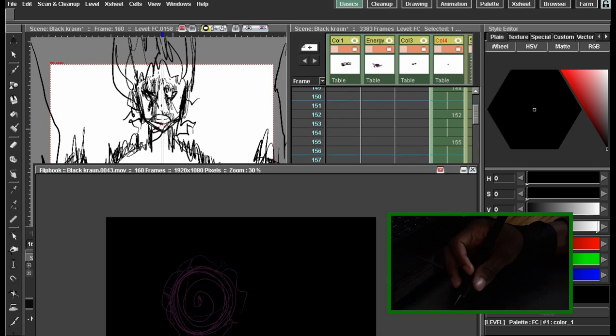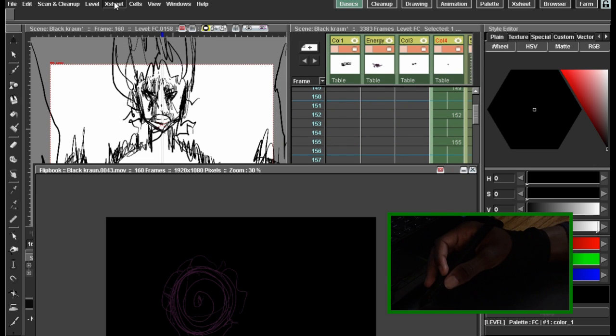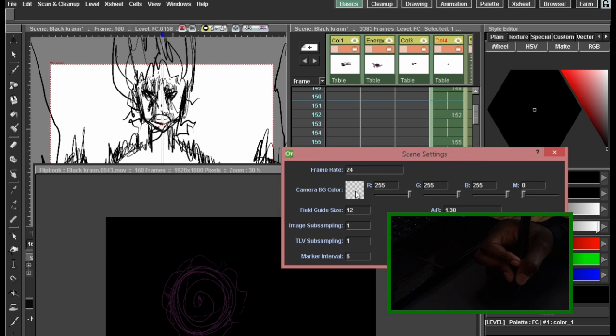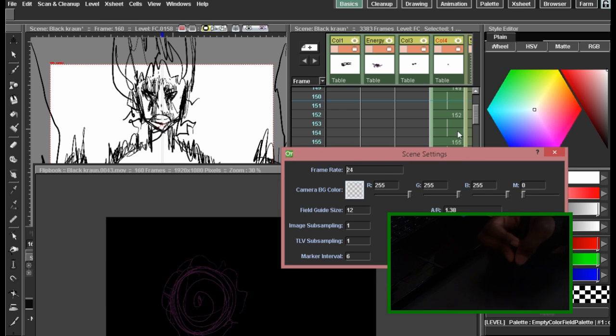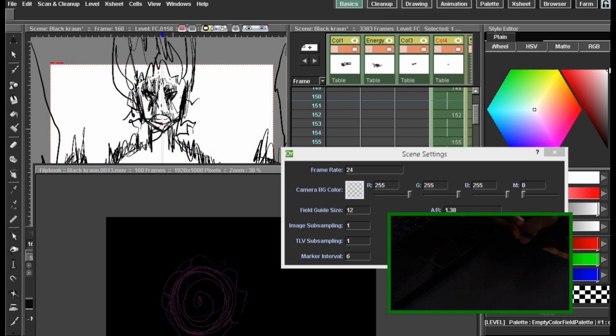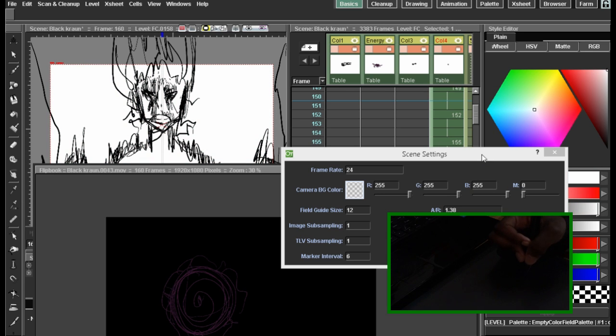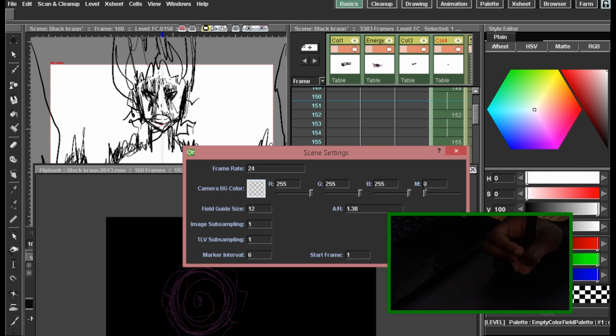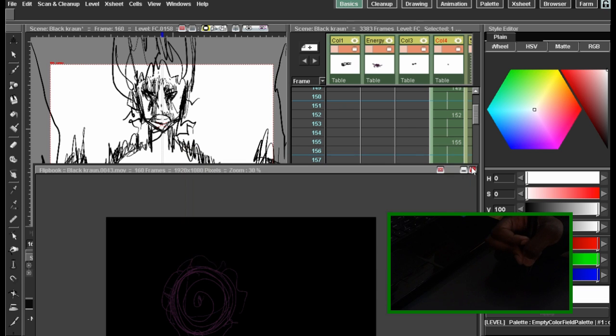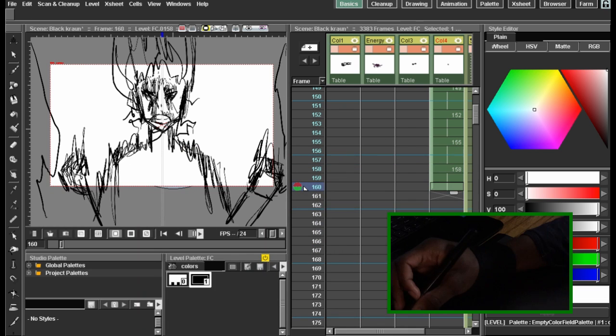If one thing, if your stage is white like this and it renders all black, you got to go to X-Sheet, Scene Settings, and then set this camera BG background color to white. And actually the reason it's still transparent is that you got to drag this M up to here so it's actually white when you render it.